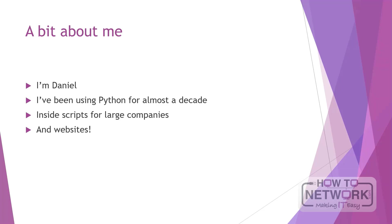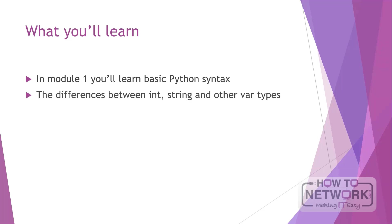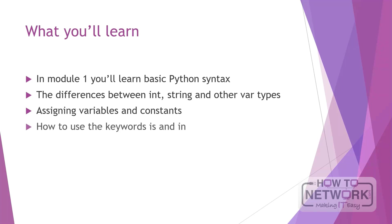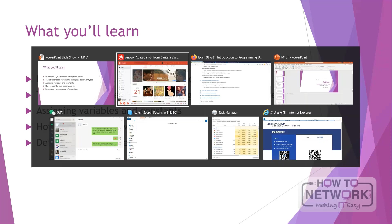So what you'll learn in module 1: we'll be going through some basic Python syntax, the differences between an integer, a string, and some other variable types as well. We'll be going through assigning variables and constants, and we'll also be going through how to use the keywords 'is' and 'in'. We'll be determining the sequence of operations, and I'll show you what that means now on the Microsoft page.